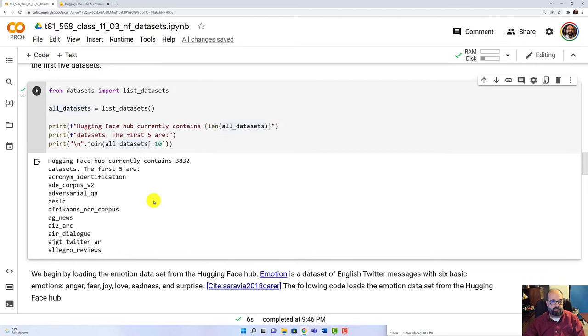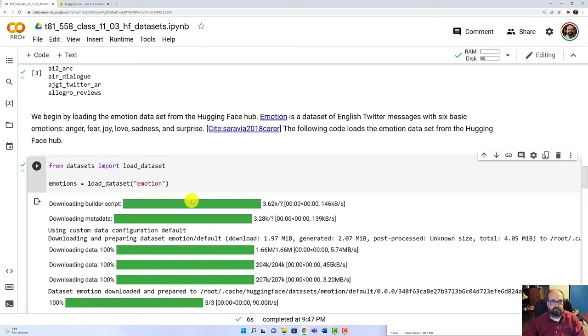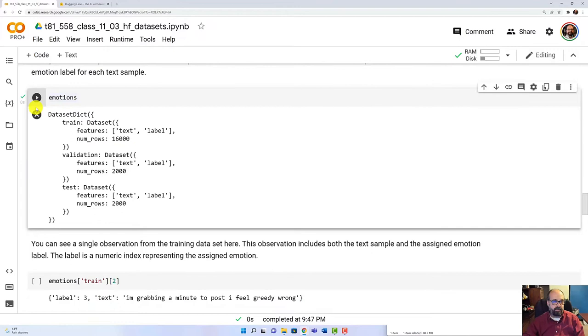I've got links to the paper. And now we're going to go ahead and load the emotion dataset. This takes a moment. So I will fast forward through this. Okay, it's loaded. And just looking at the dataset that we just loaded, because we loaded it into this emotions variable,